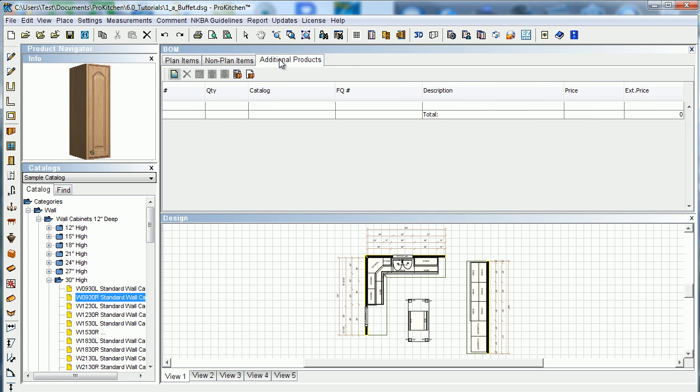And additional products. Additional products, you would use this for adding things like 2x4 or a piece of sheetrock, anything like that that you're selling the customer. Knobs, handles, anything that you're selling the customer that you want to show on the quote, but is not coming from the cabinet manufacturer.